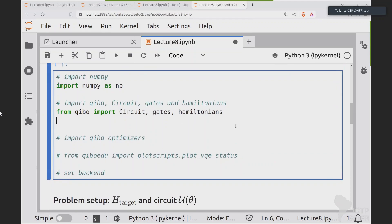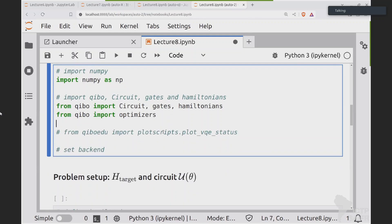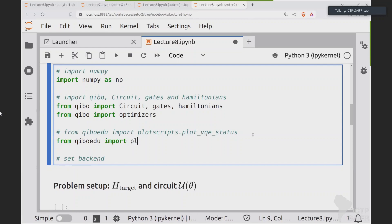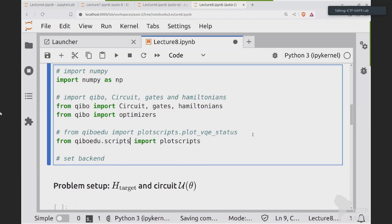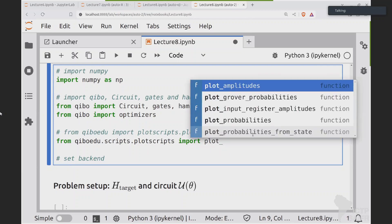Let me also import from Qibo another useful tool: optimizers. We are going to use one optimizer already implemented in Qibo whose task will be to update the parameters of the circuit to search for a better configuration leading us to the ground state. We also need a plotting function: from qibo_edu.scripts.plot_scripts import plot_vqe_states.